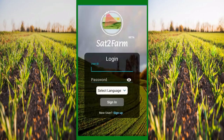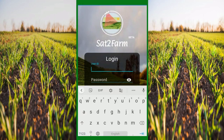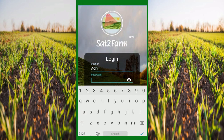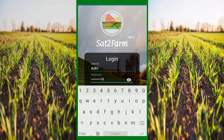Enter your user ID and password. Choose your preferred language and hit the Sign In button to log in.